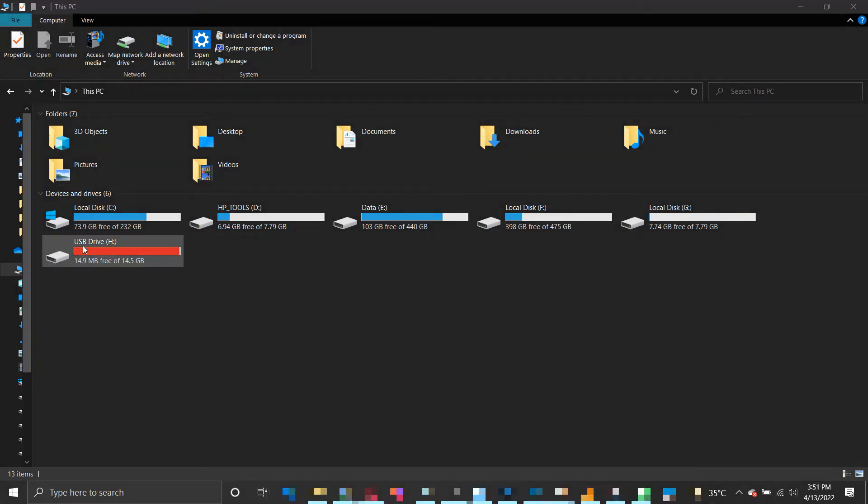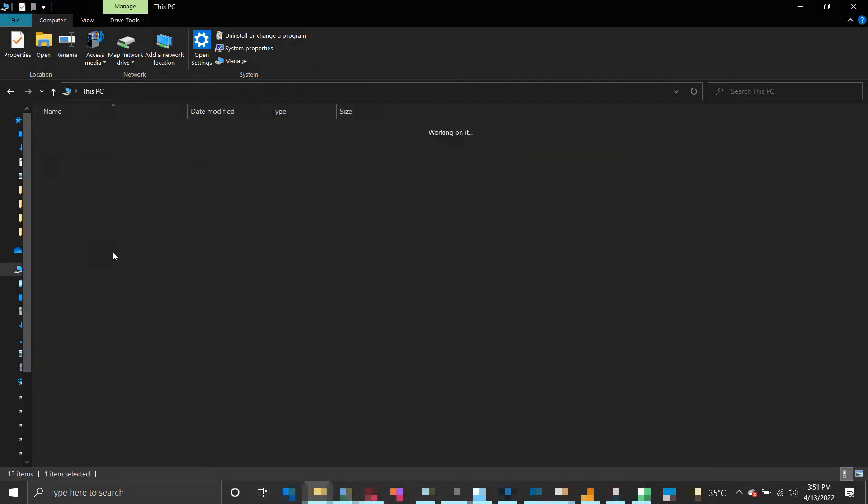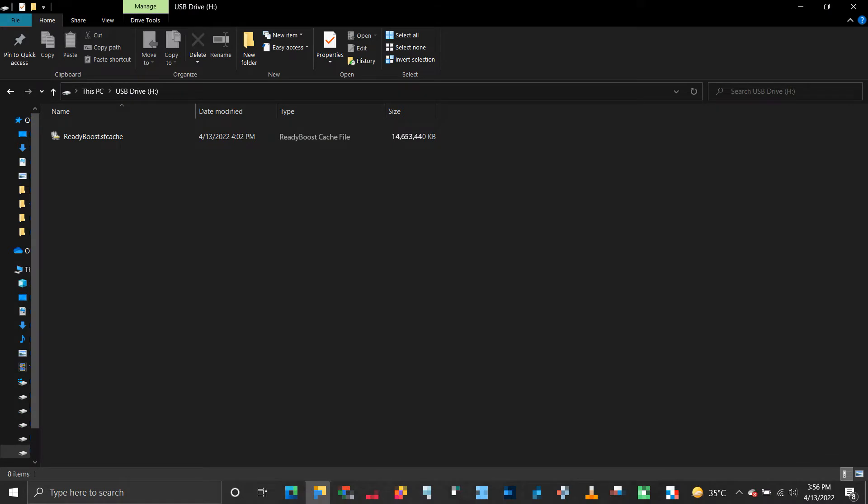If you open the USB device, you can see a file named ReadyBoost.sfcache. That is your cache file.